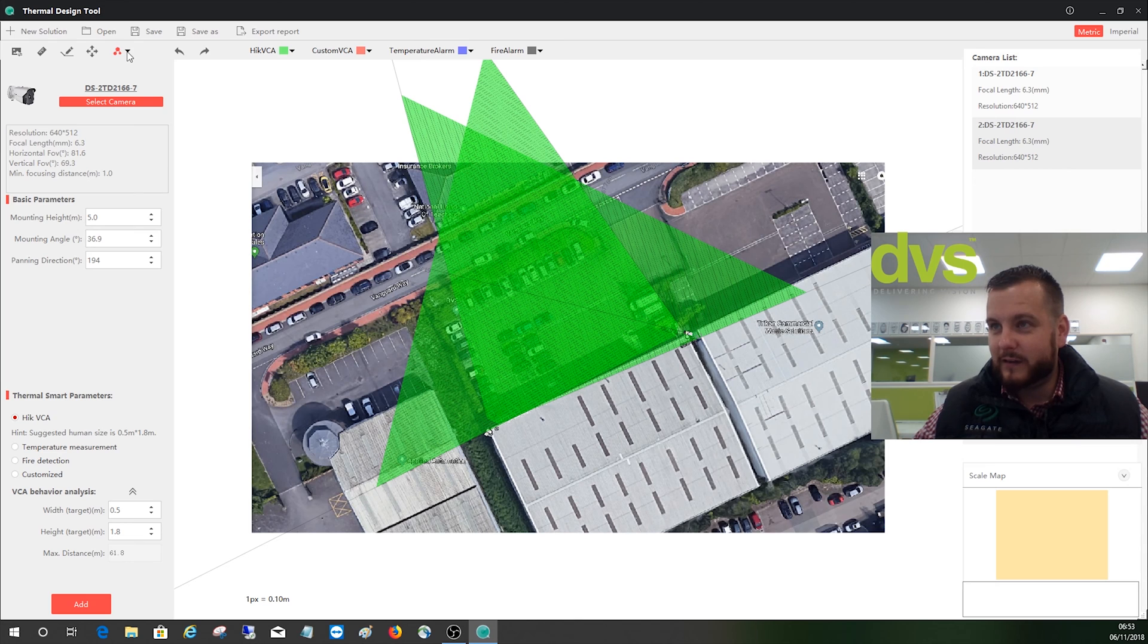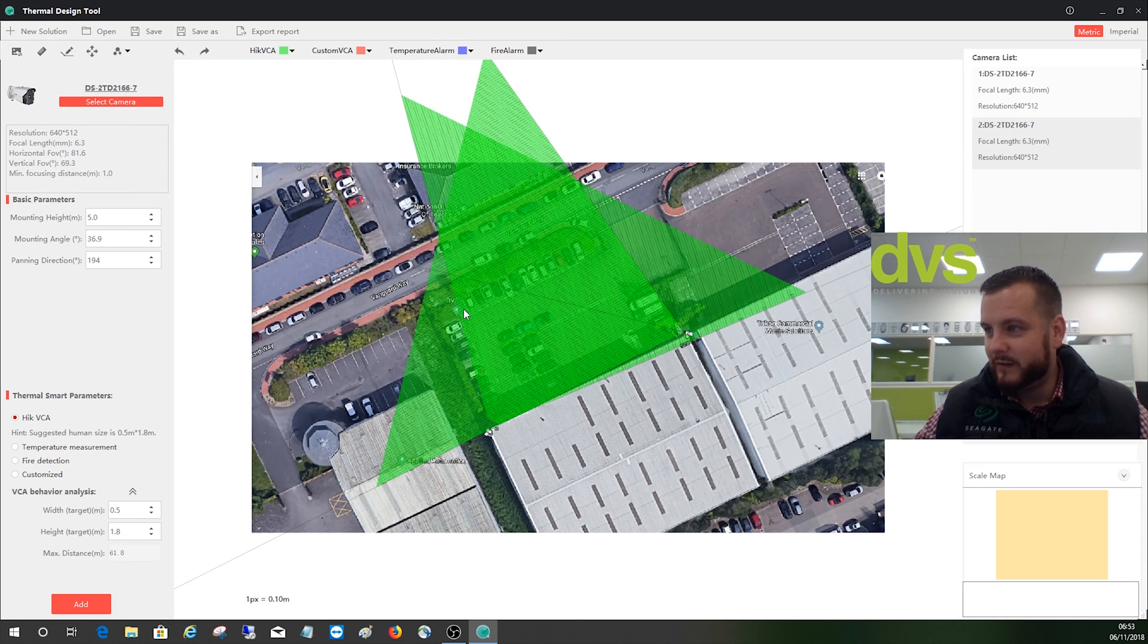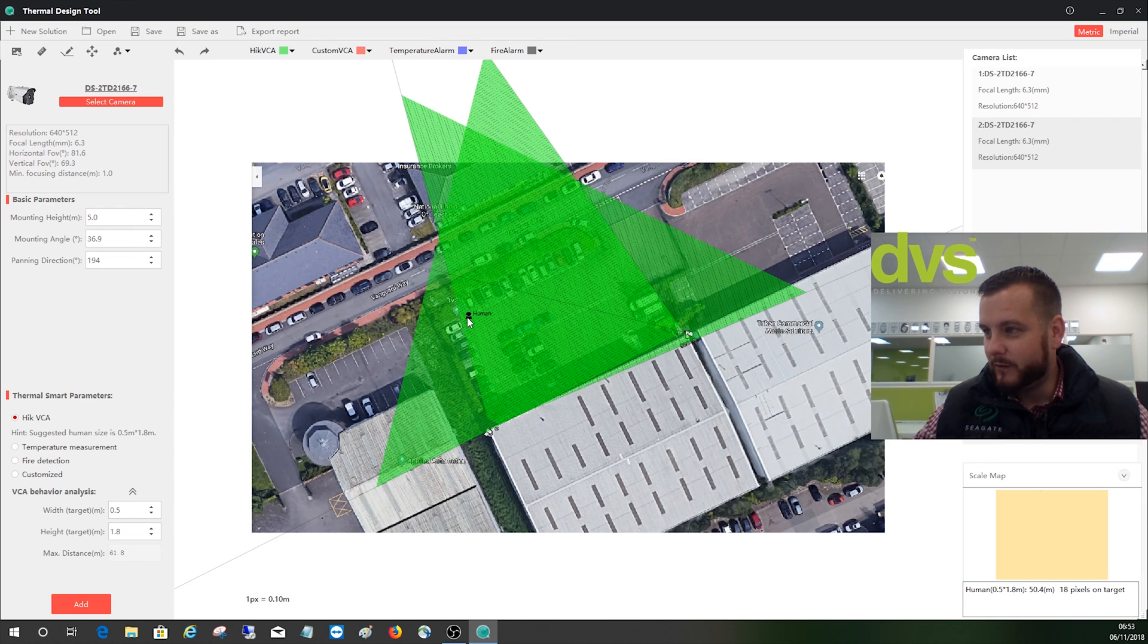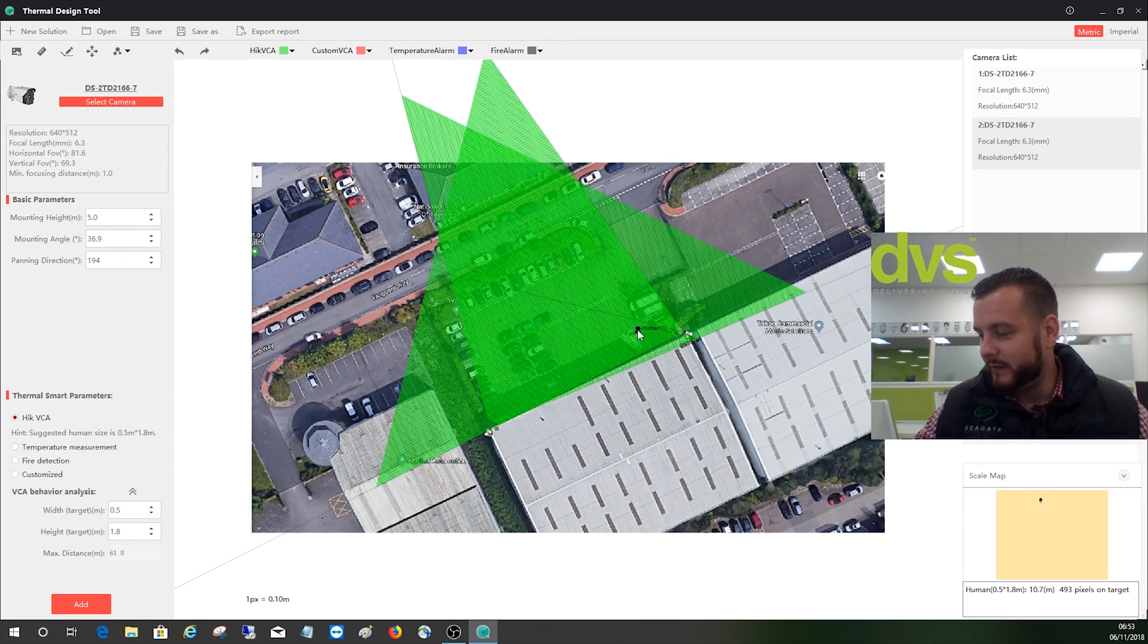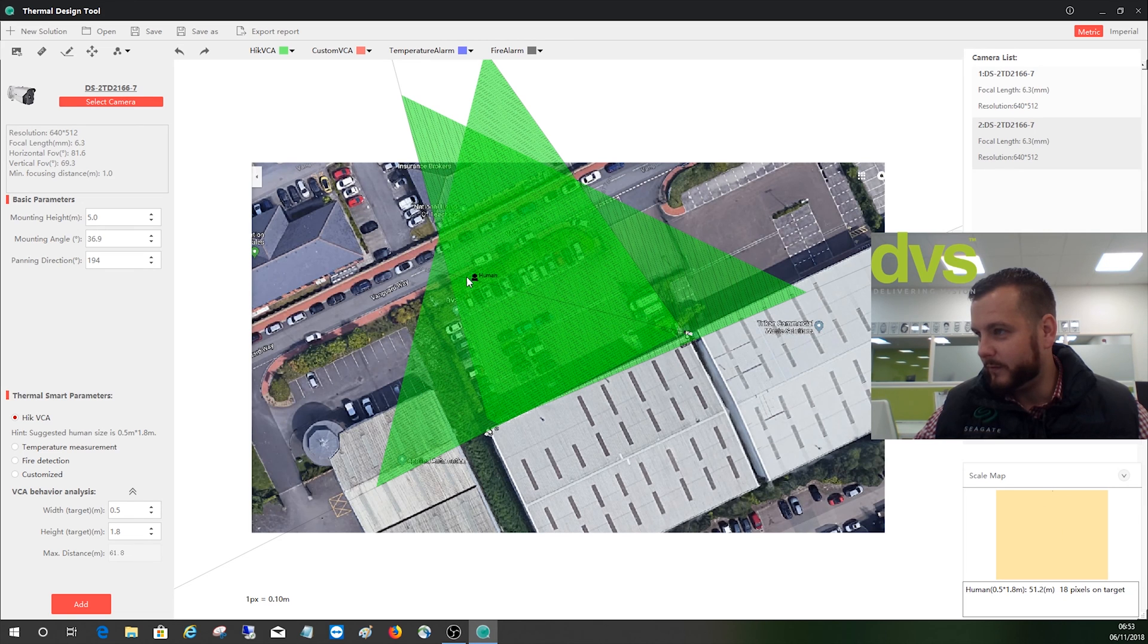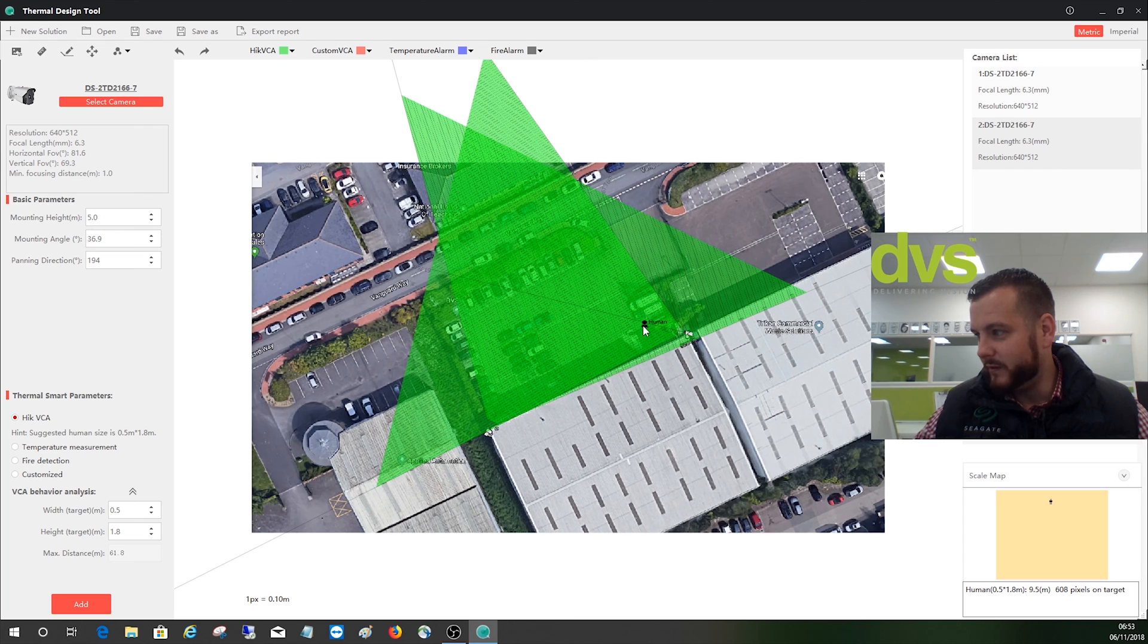What I can also do is if I like to drag in a human or car, so I could say what does a human represent if I put them there. So you've got a human there and you can move that around. You can start to see as you move closer and further away from the camera, if a human is there it's that side. This is a preview.